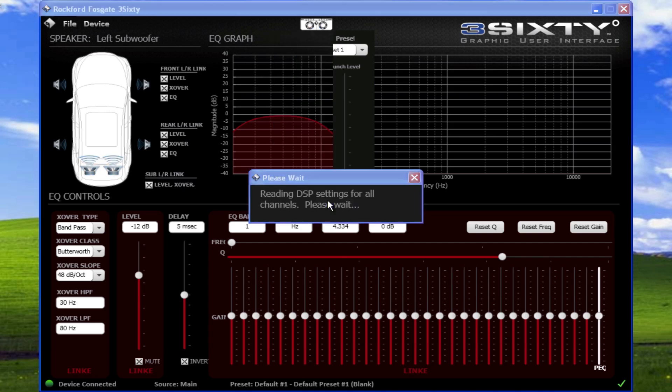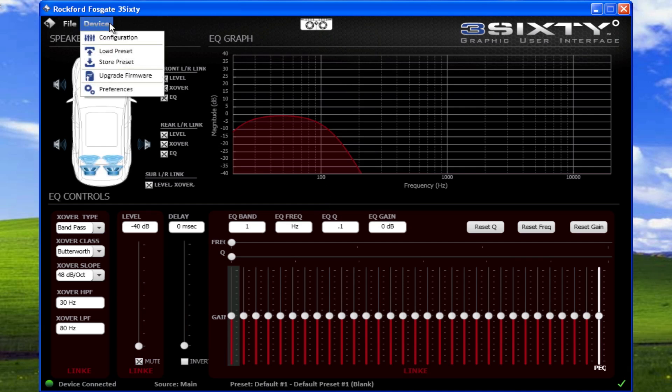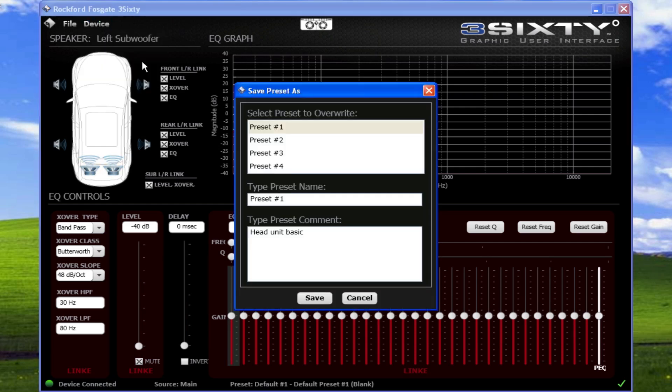To save the current configuration into the processor's memory, select Device, Store Preset. There are up to 4 presets to save settings.